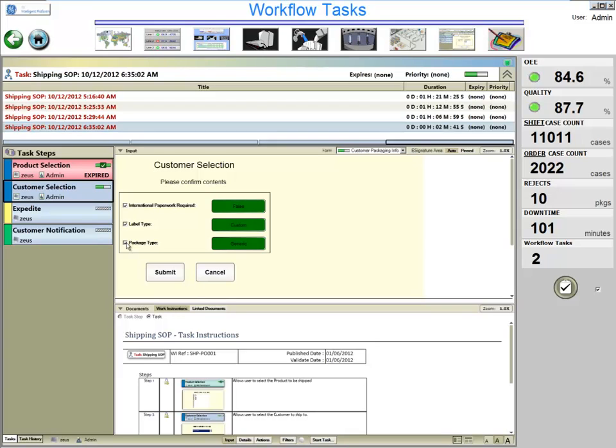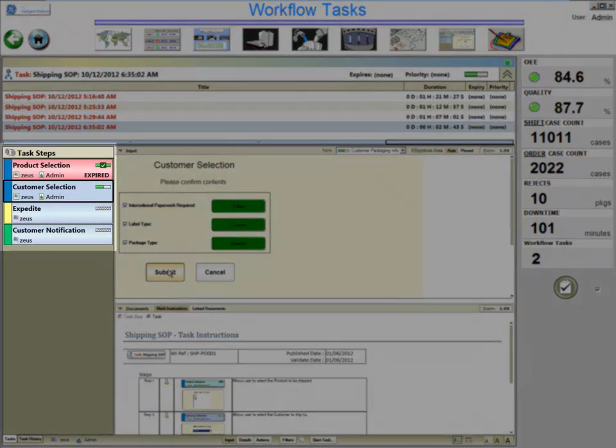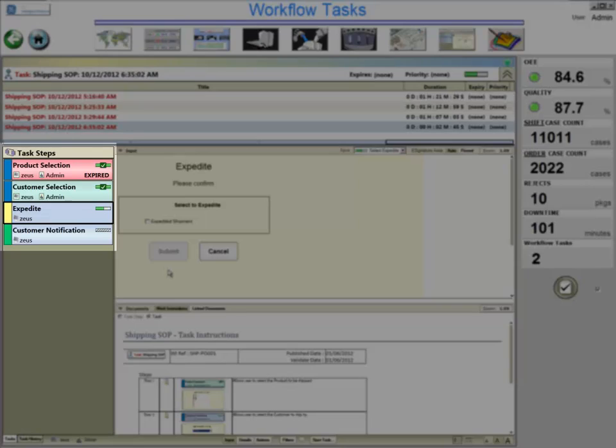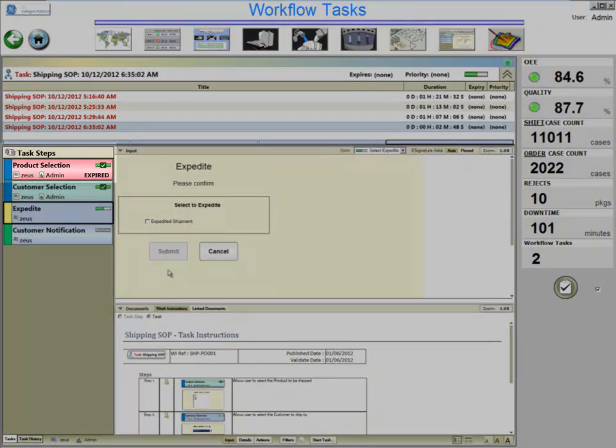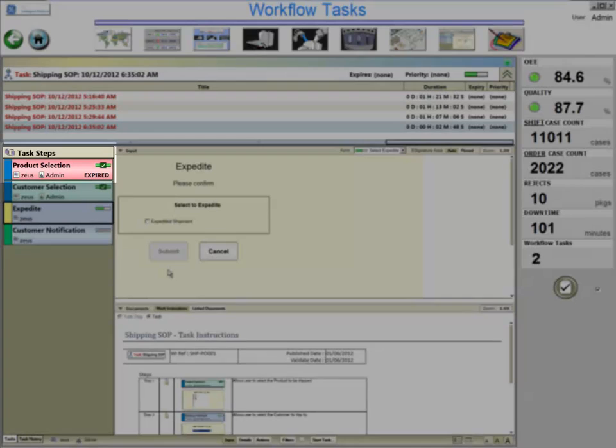You can see that, as we complete the task steps, they are checked off in the list on the left. Also, notice how some task steps have expiration timers. This is configurable for each step, and you can configure the Prophecy solution to provide notifications, escalations to a supervisor, or automatically take some other form of action if and when a task or a task step expires.